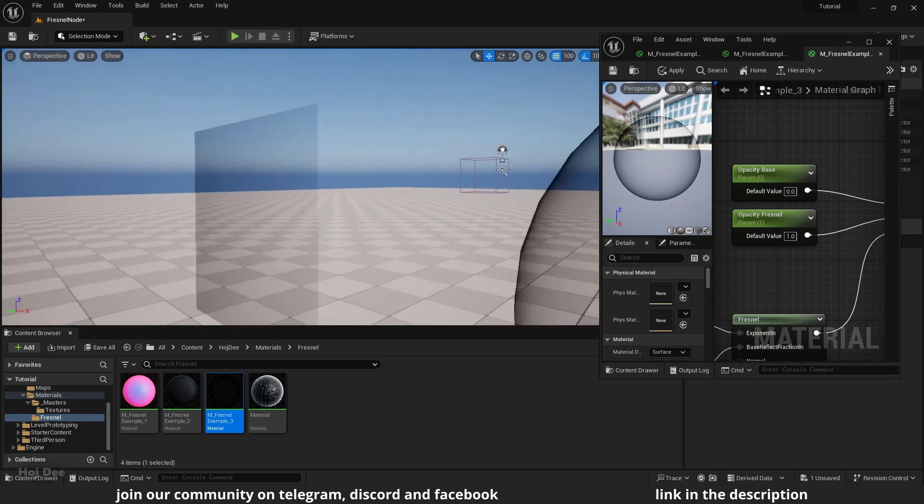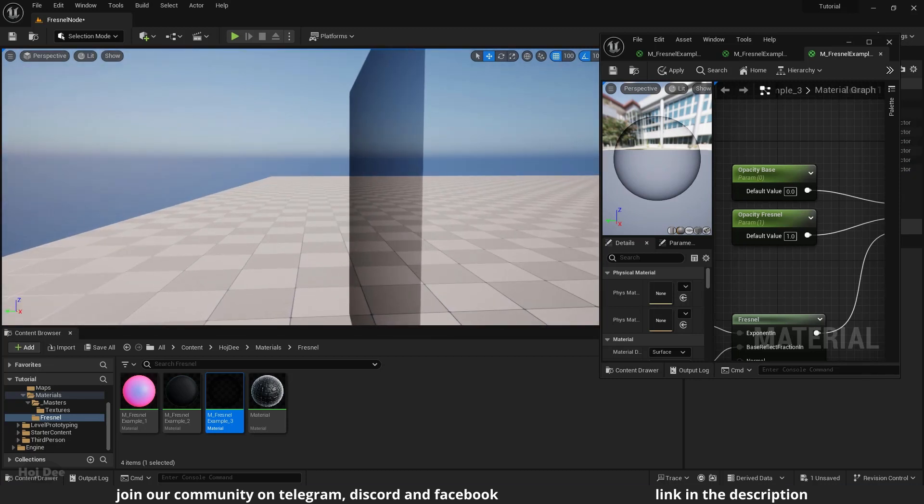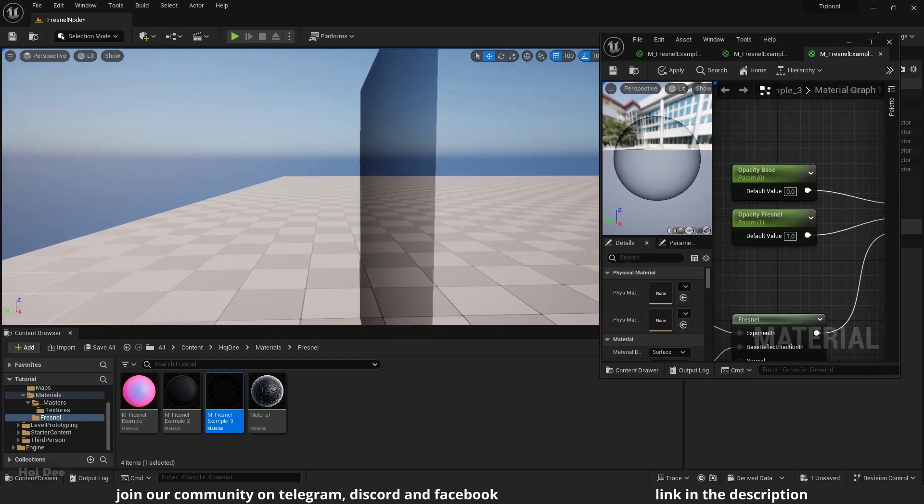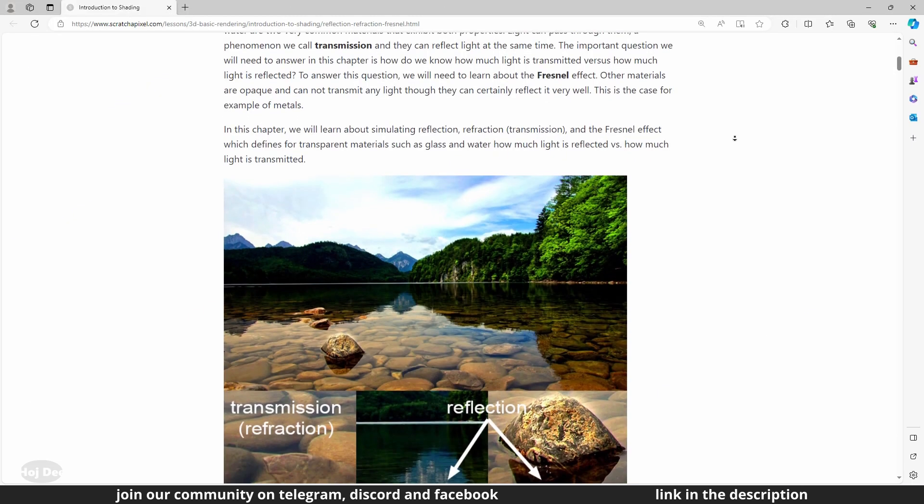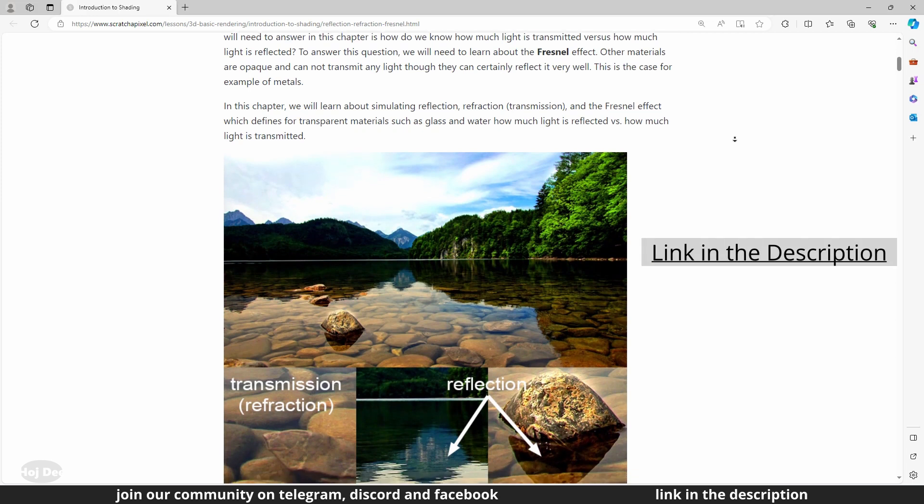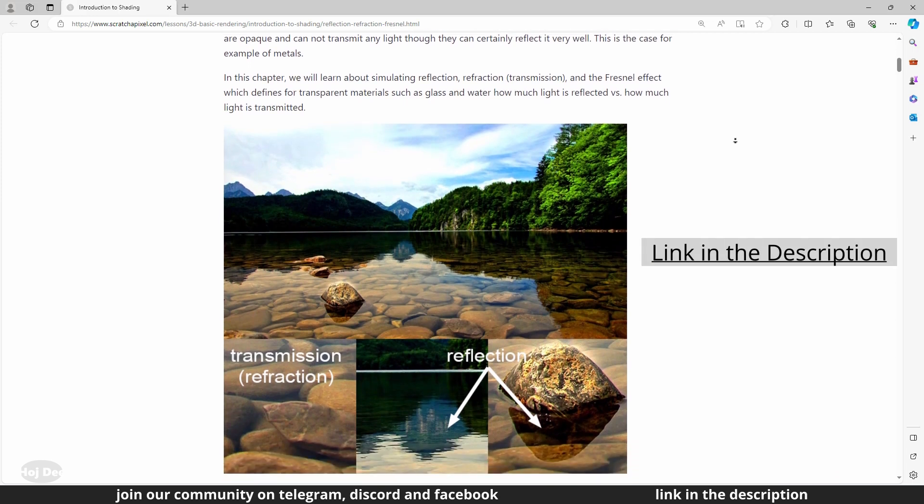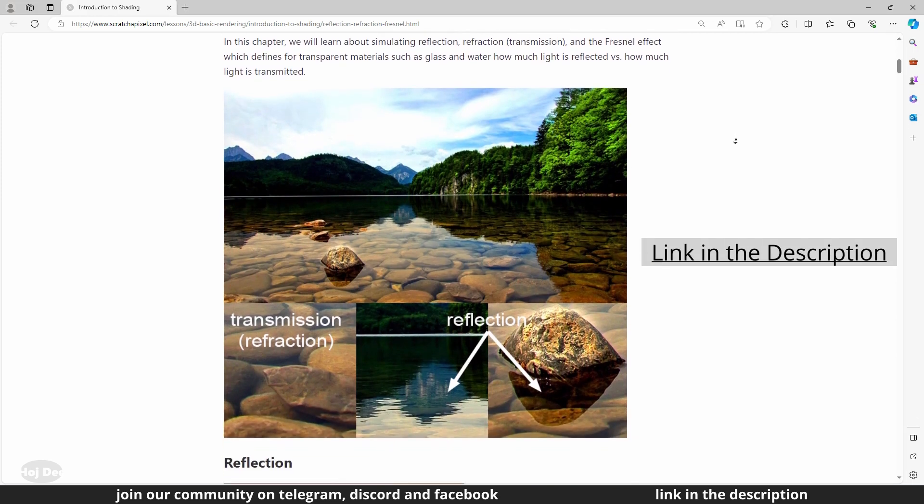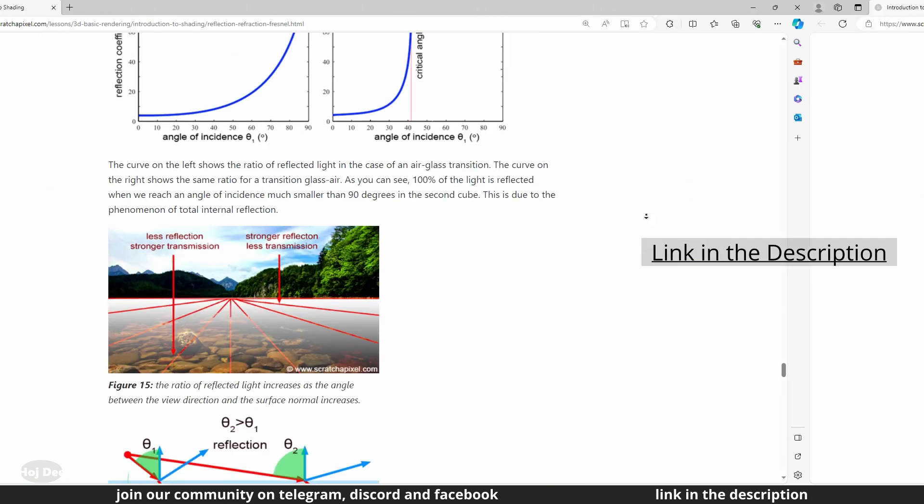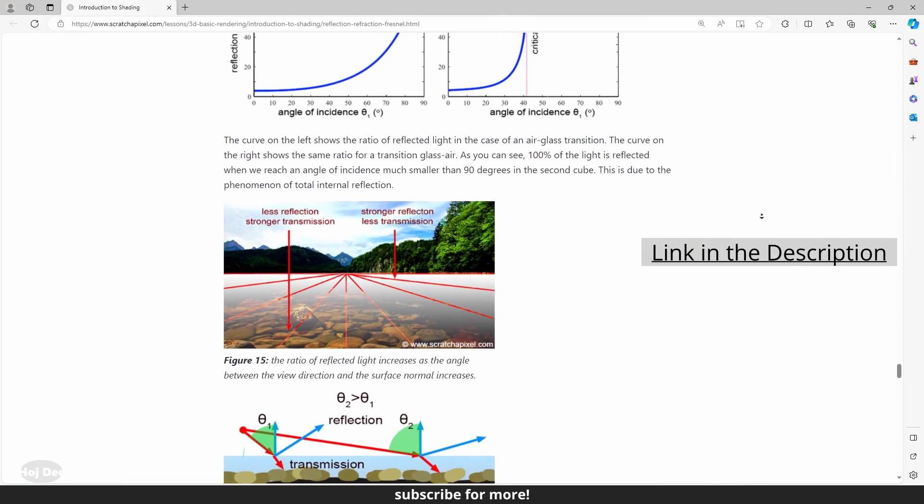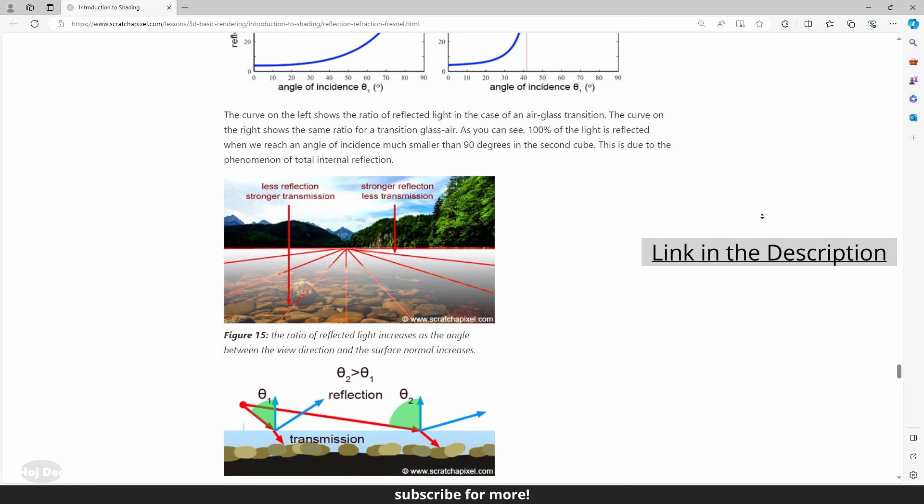Water and glass both exhibit strong Fresnel tendencies, meaning they appear relatively transparent when viewed straight on and reflect more light at glancing angles.